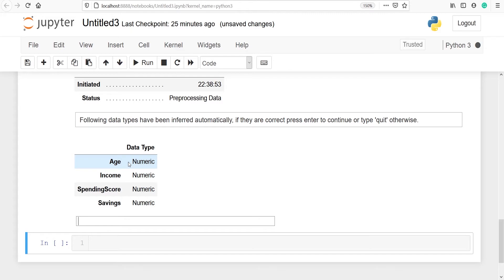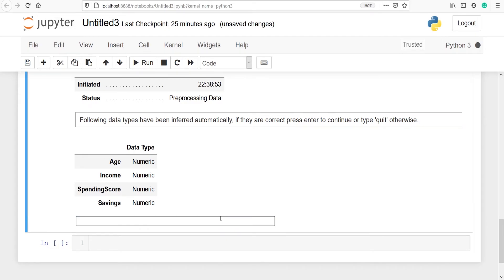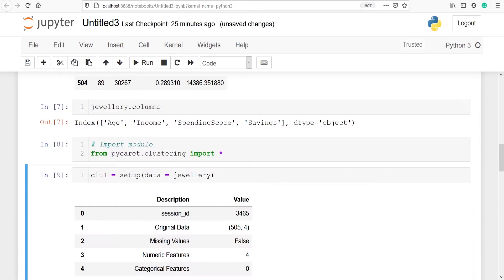Since this dataset is available internally by PyCaret, the data type is going to be correct. So I'm just going to press enter here. I have pressed enter and now you can see I have got so many things in the output.